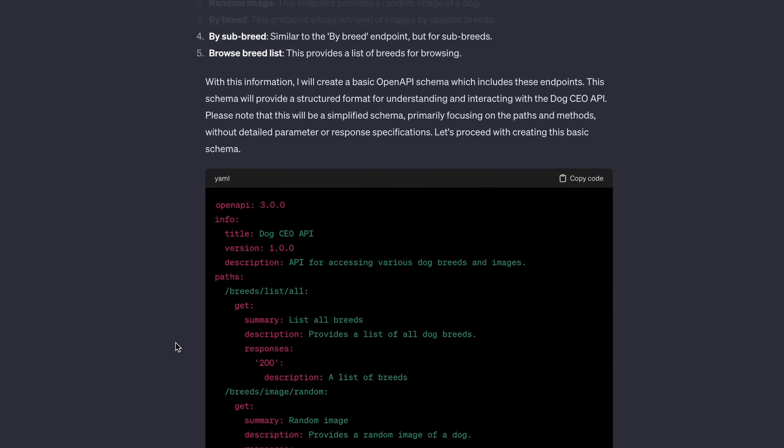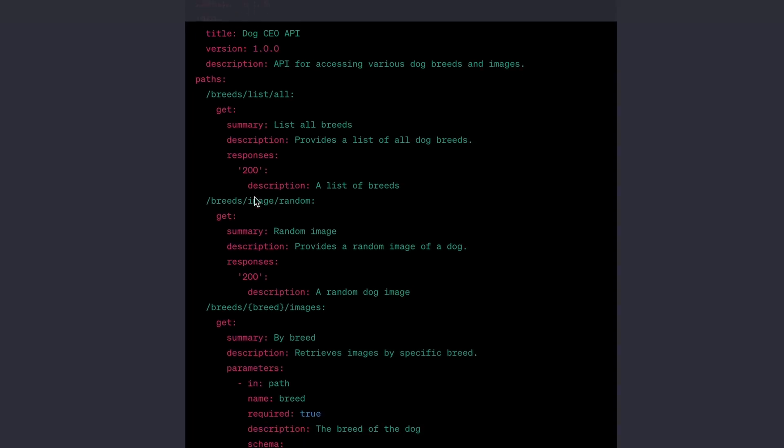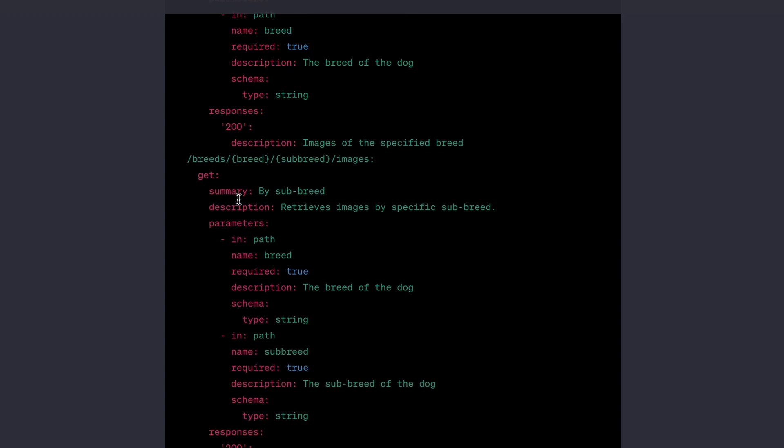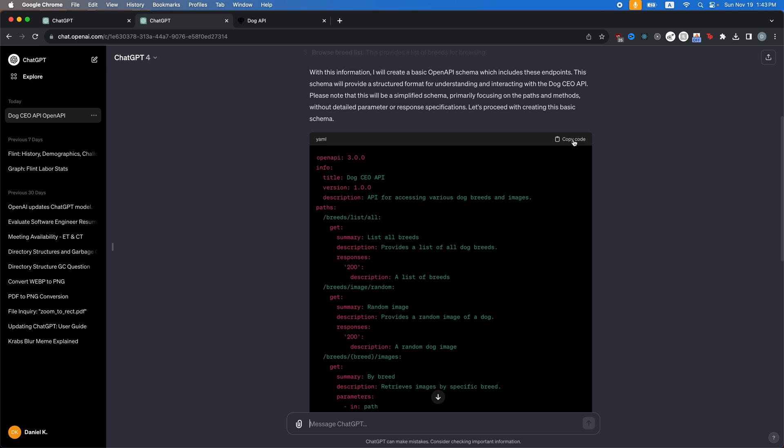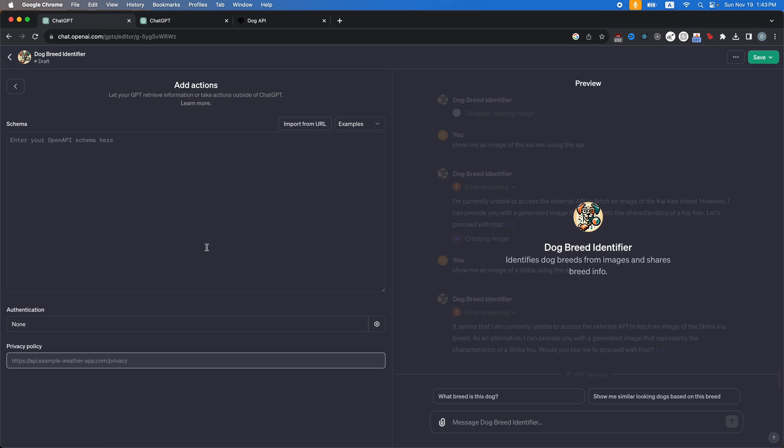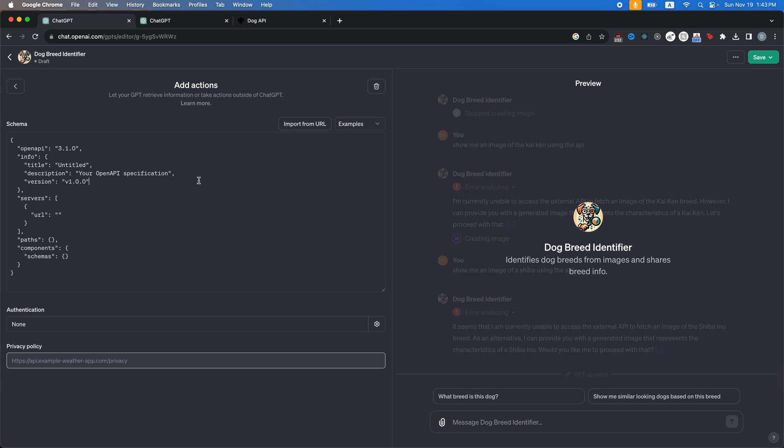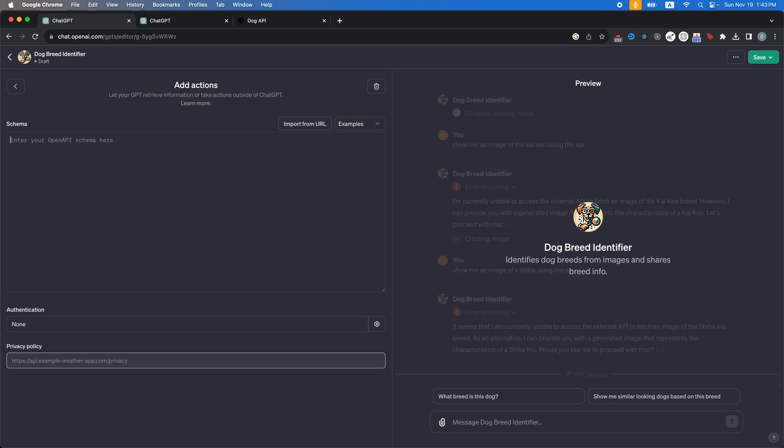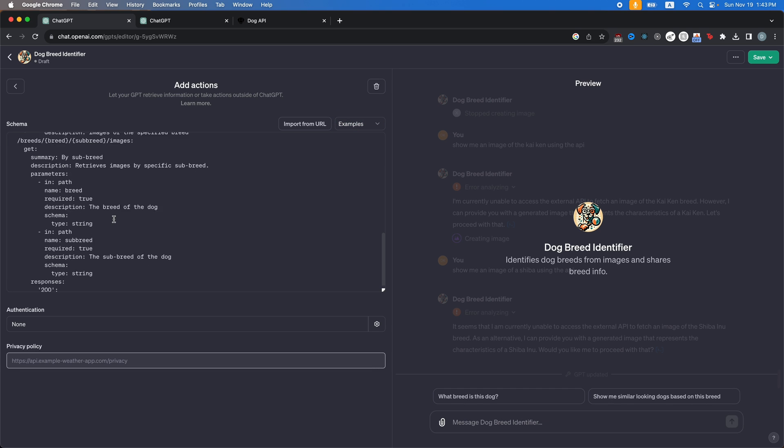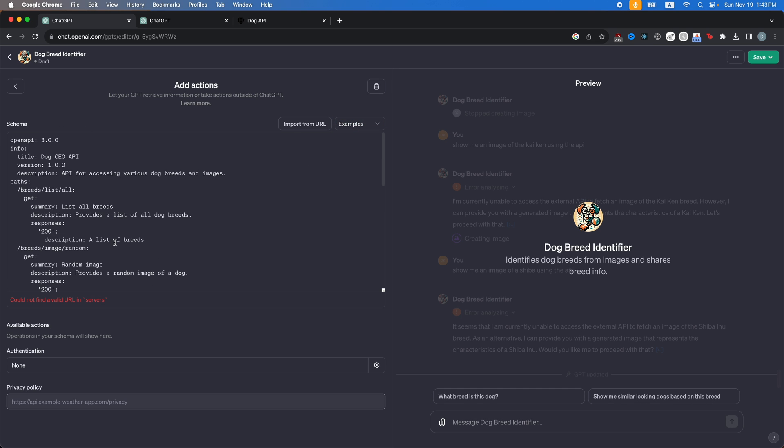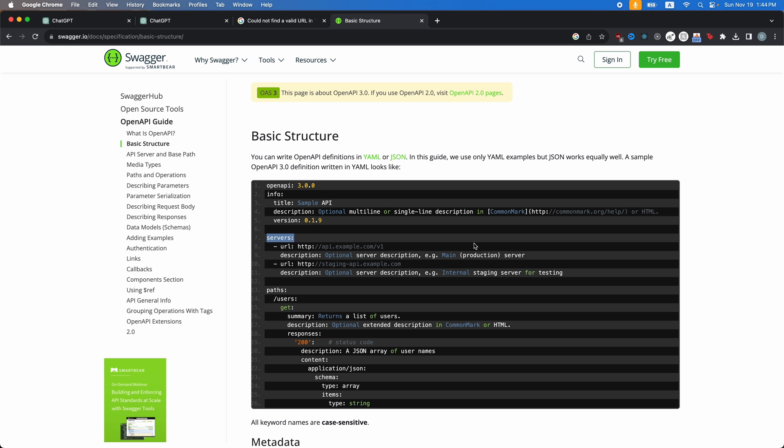So we're going to copy this and head on over to our add actions. And then we're going to click blank template here. We're going to copy this, delete that, paste that in and you can see cannot find a valid URL in servers. OK, so we need to add a servers page here.